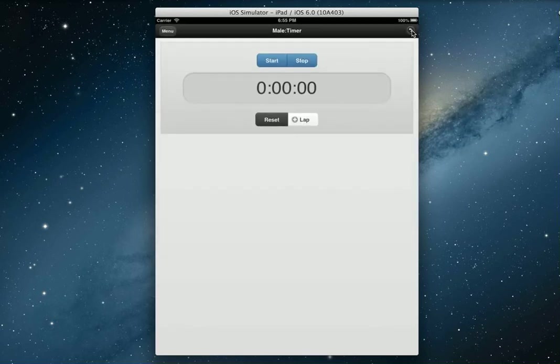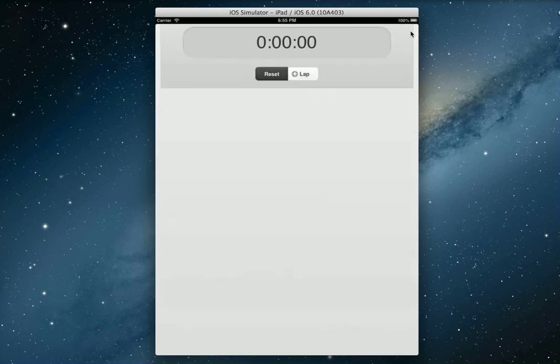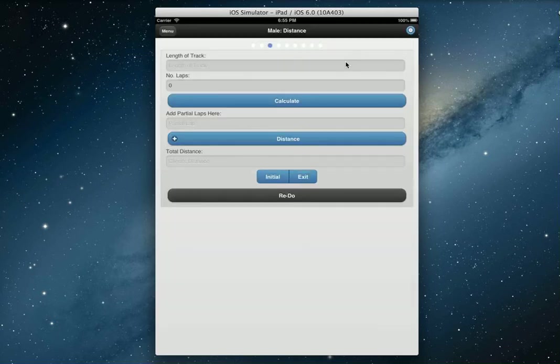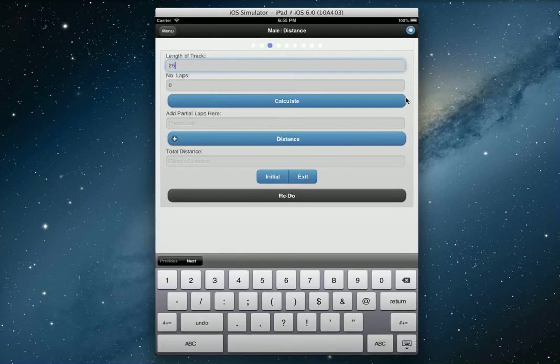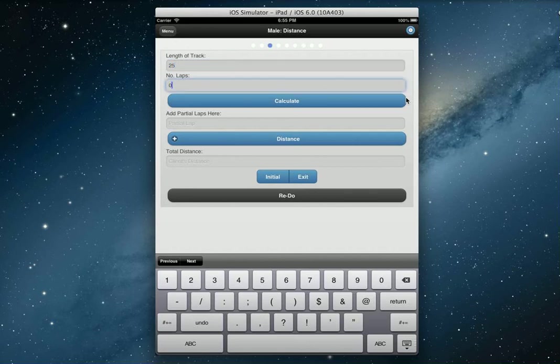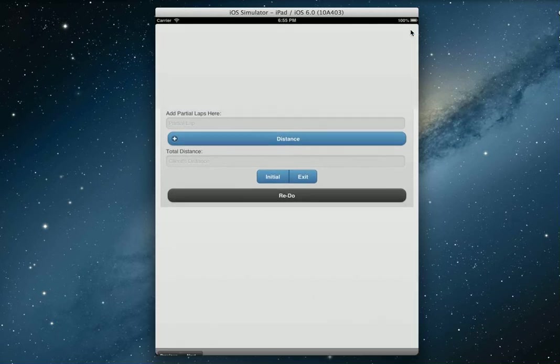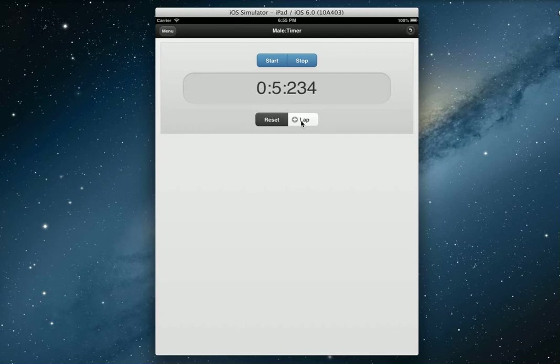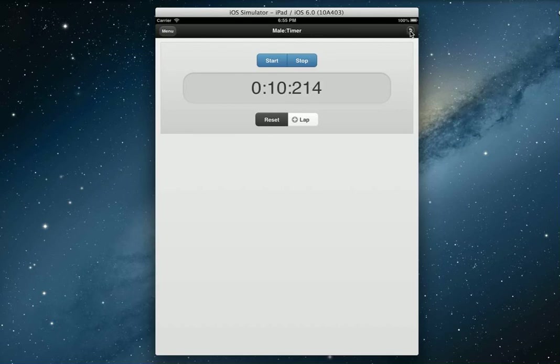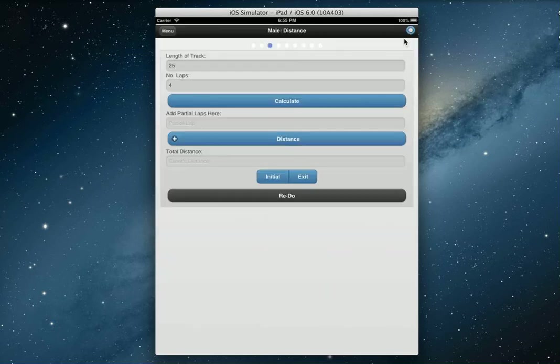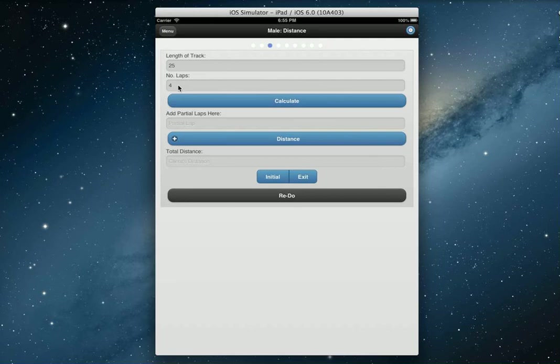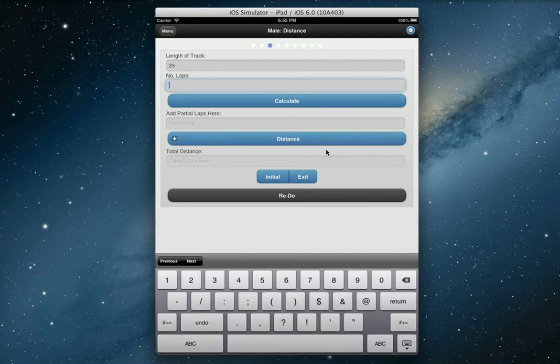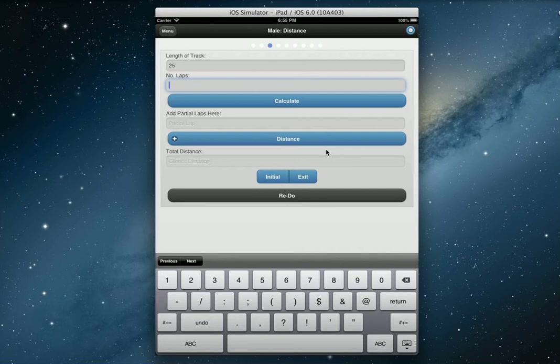This is where we get into calculating the actual walk test for the client. You see this cog here, this is the stopwatch. Let's say our track is 25 meters. The number of laps, you can either just input it in, or what you can do is actually bring up the stopwatch, start your client, and you can actually tap this. It'll add laps onto your number of laps here.